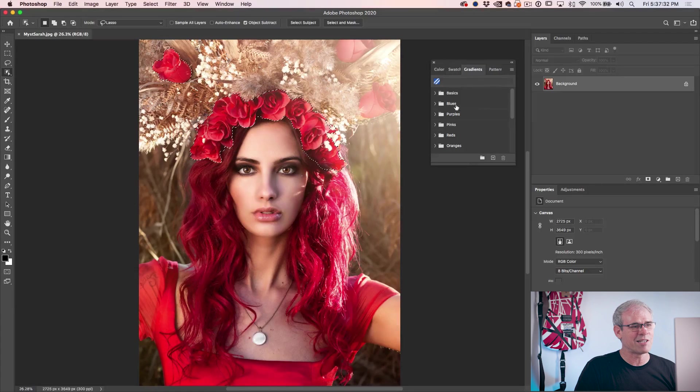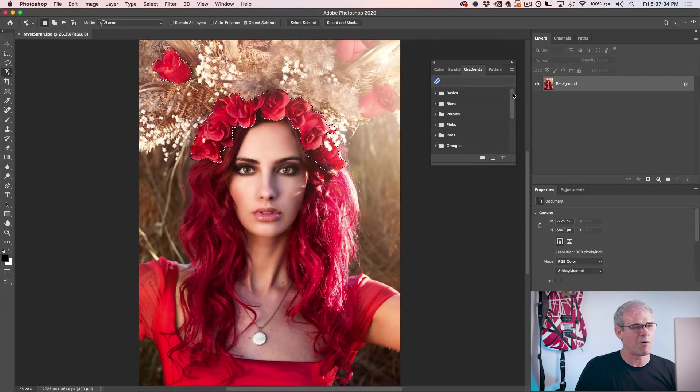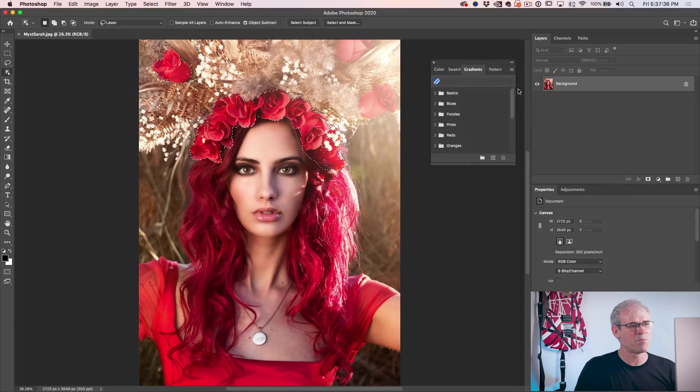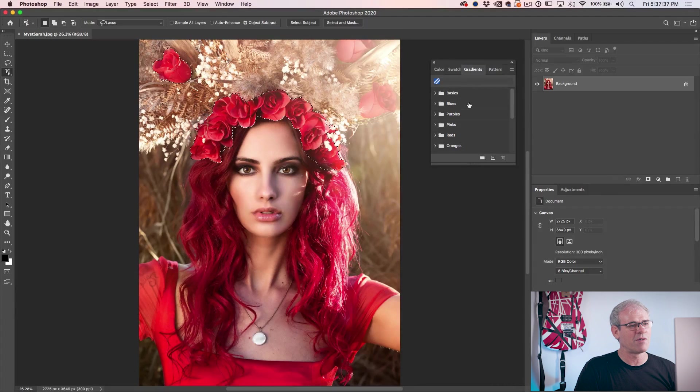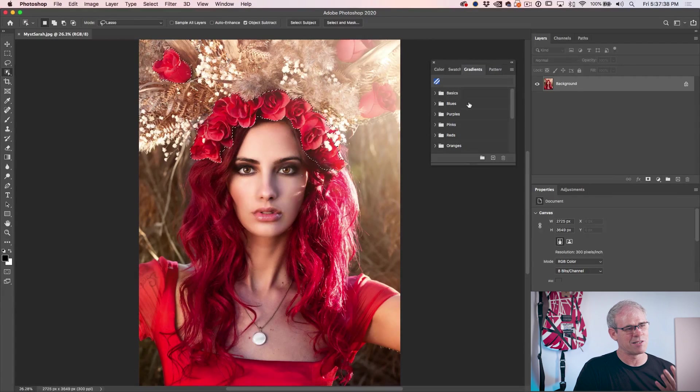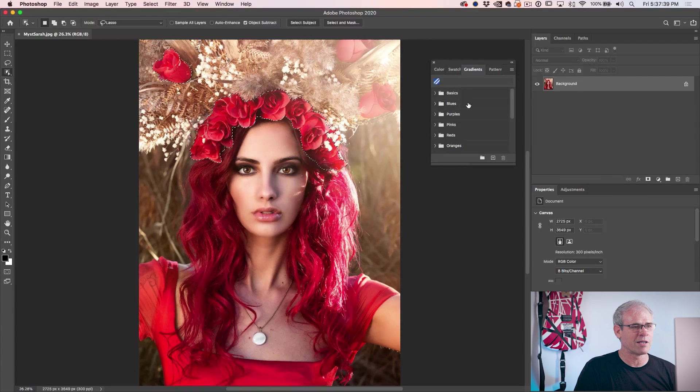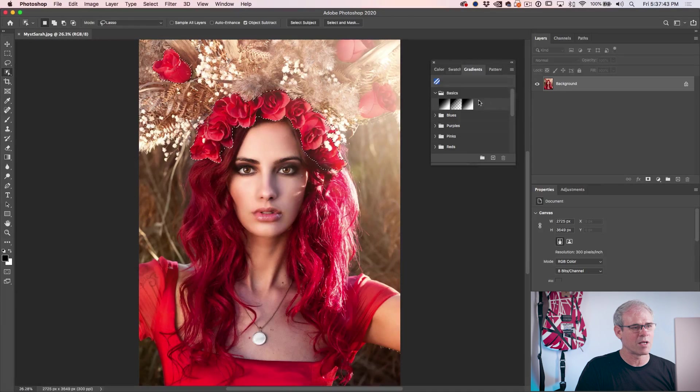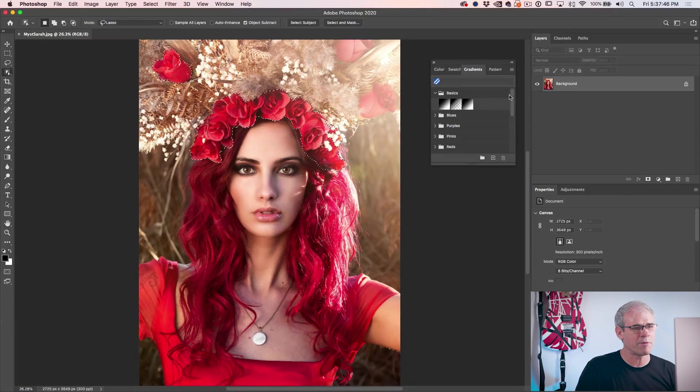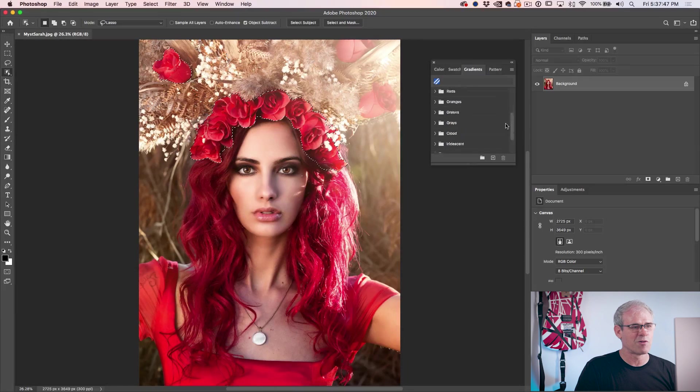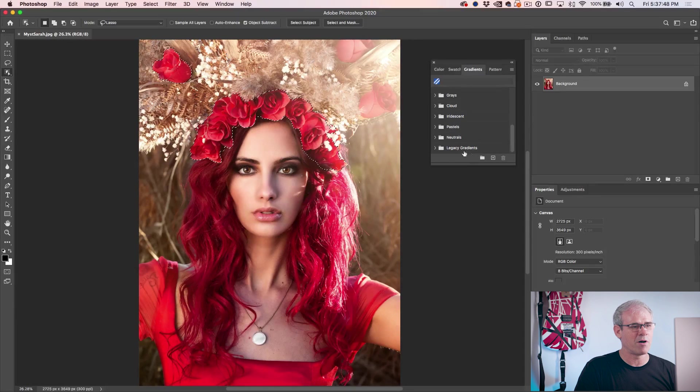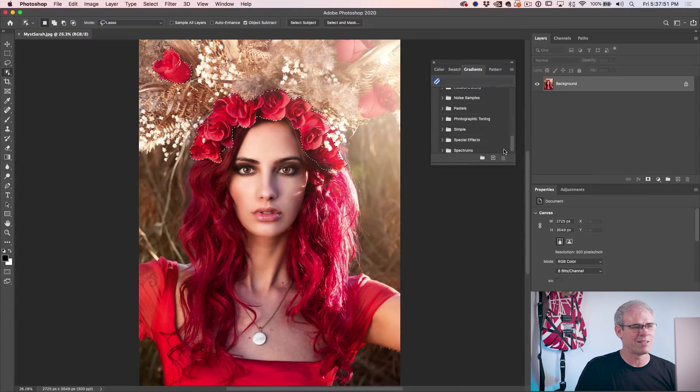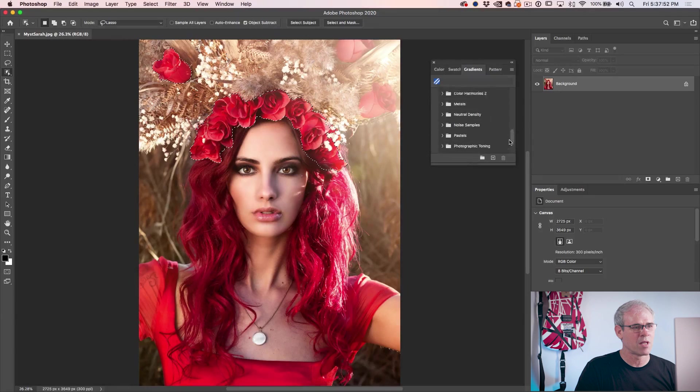Now the first thing you're going to see is, oh look at this, we now have groups. We can organize them into subfolders and this just helps us organize our gradients. The basics here, that's our foreground to background, black to white, foreground to transparent. And of course, we go all the way to the bottom, we've got legacy and all our existing gradients are there.